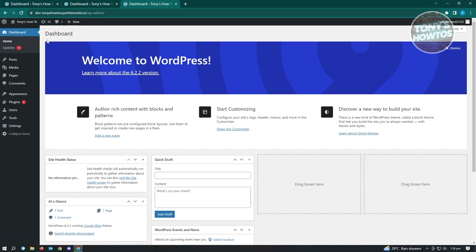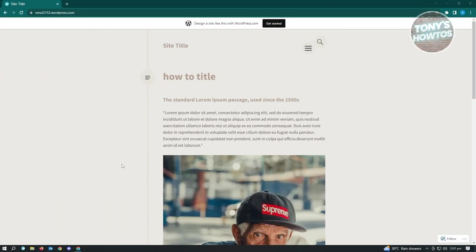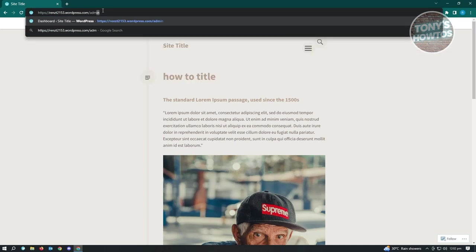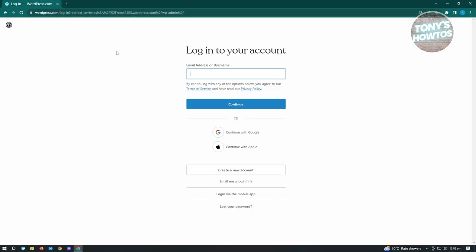How to open the WordPress dashboard: visit your website, go to your URL bar, go to the very end, type '/admin' and hit Enter. You'll be taken to the WordPress login page. Enter your details, or if you log in via Google choose that option and select your account.